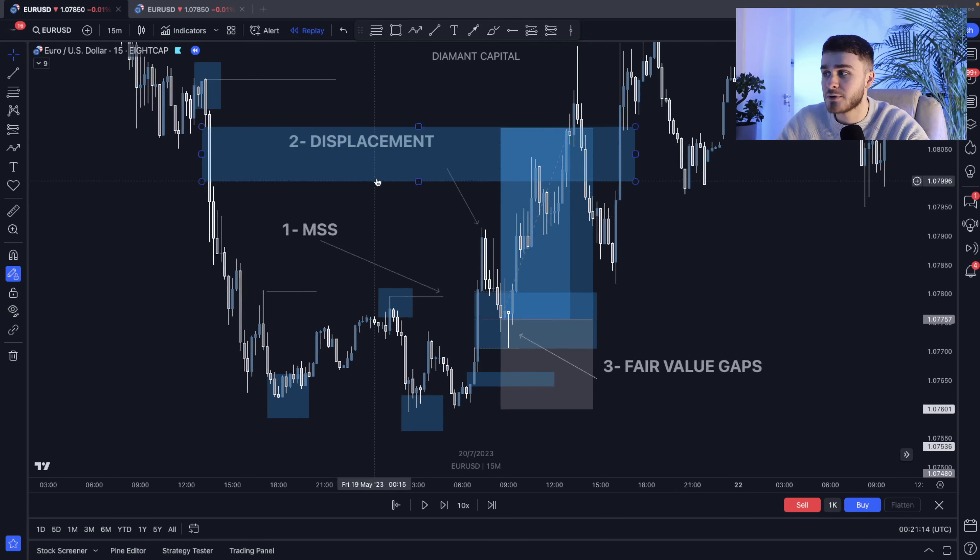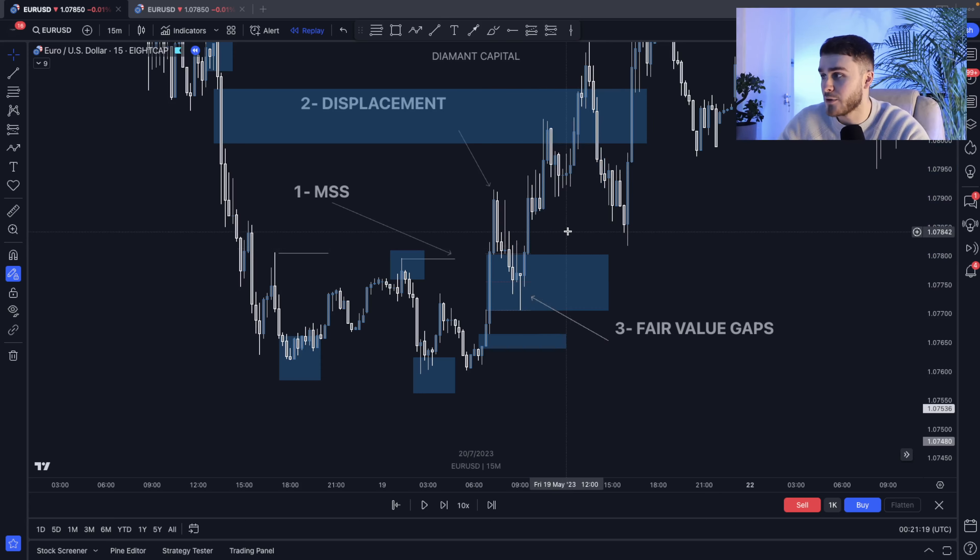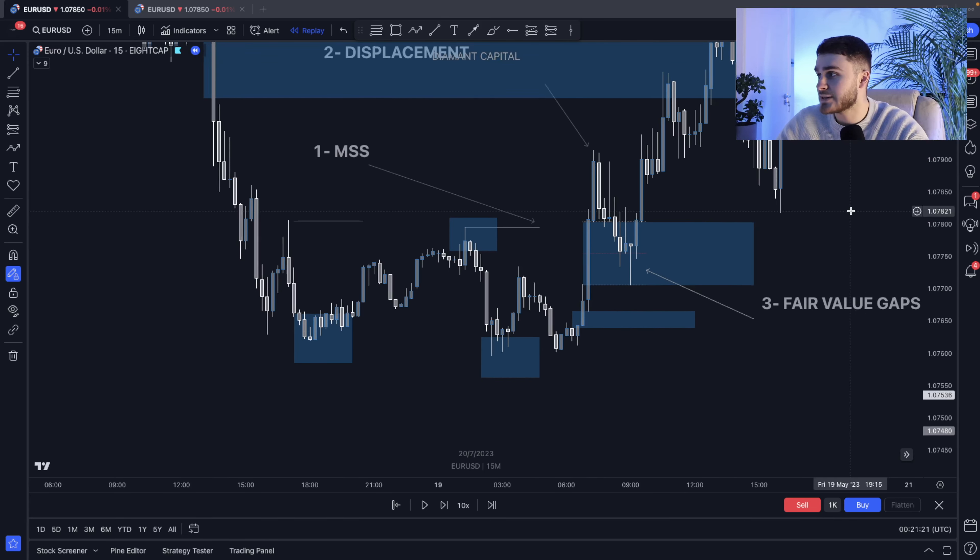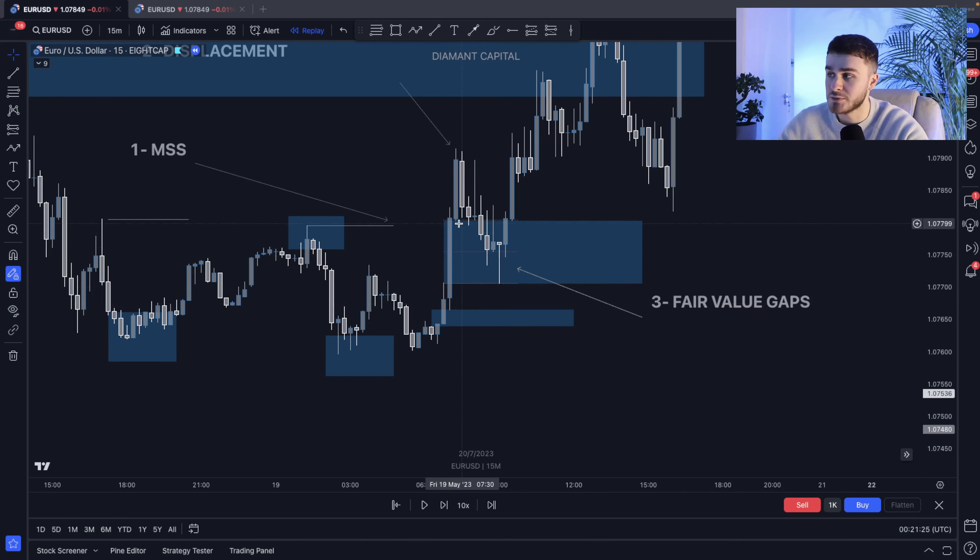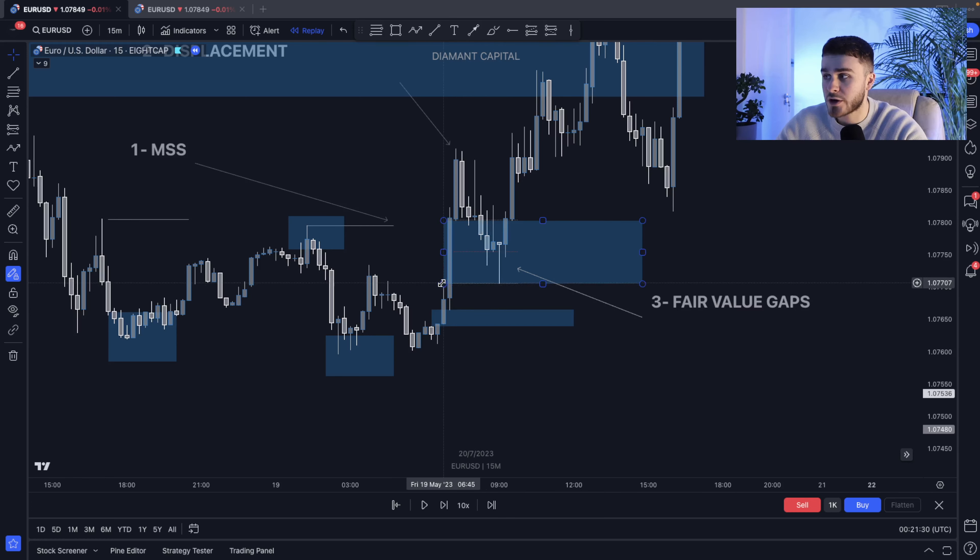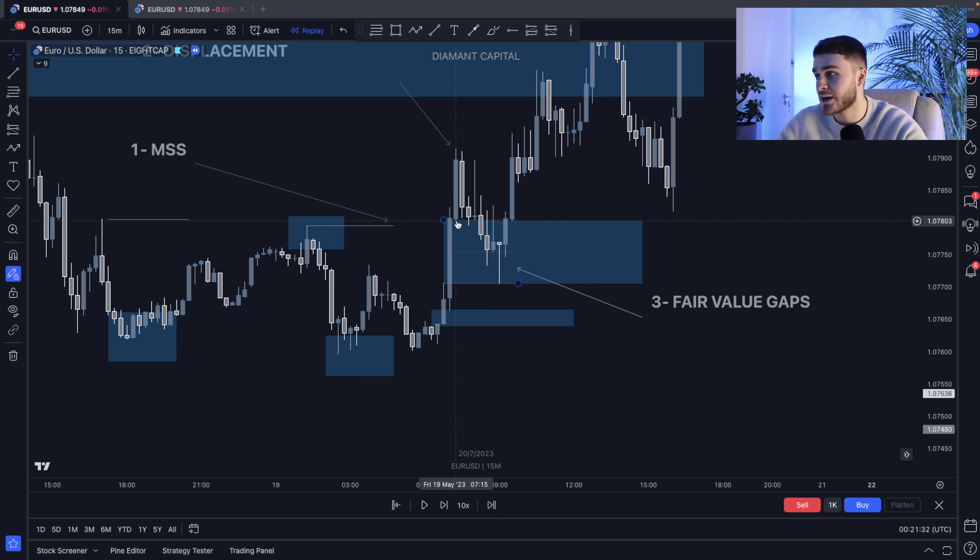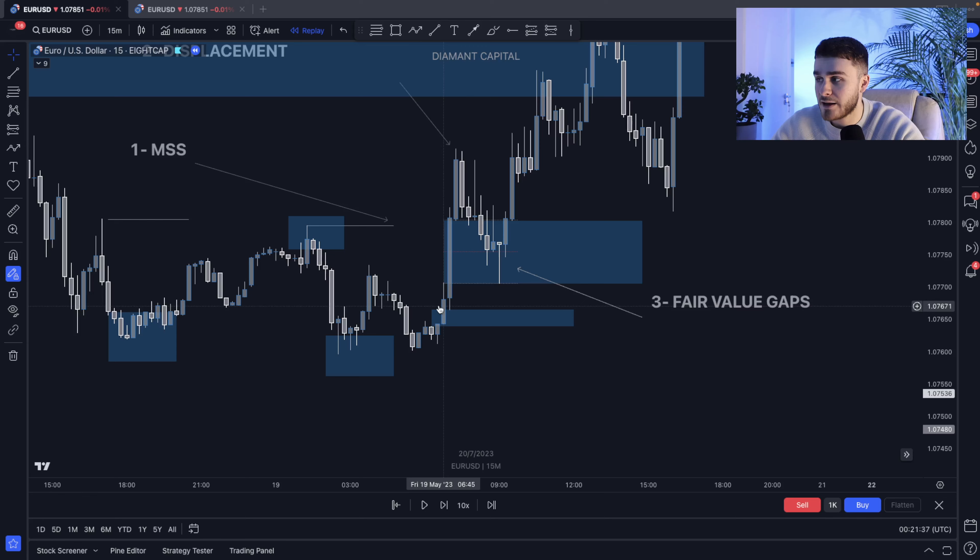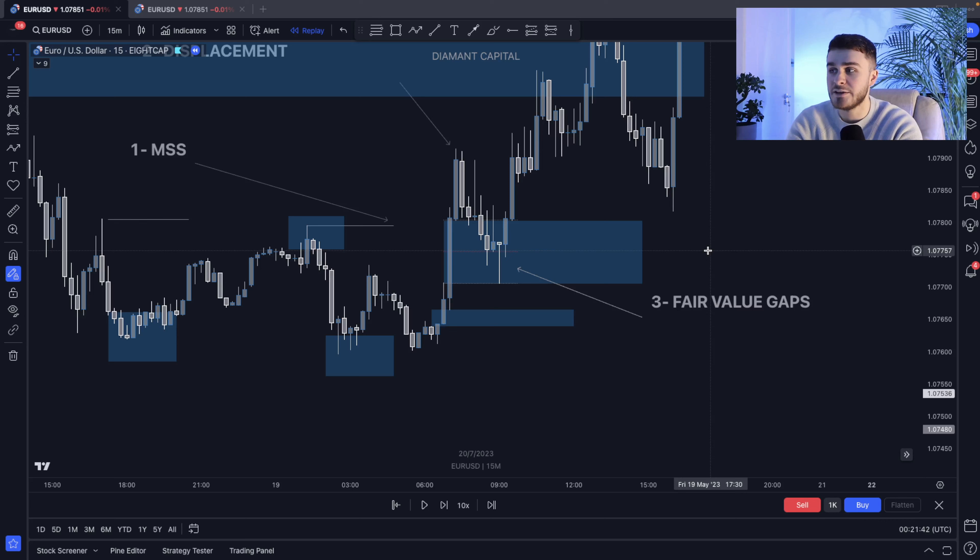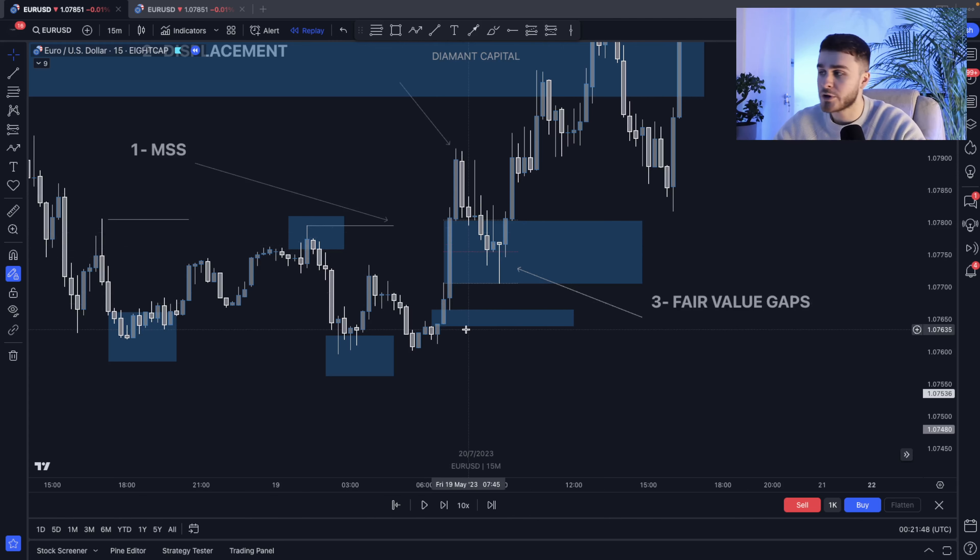Once we get this displacement, what can we actually start to do is start to pretty much draw up our fair value gaps. Now in this example over here, as you can see, we have got two fair value gaps that are formed. The first one is in this 15 minute zone over here. As you can see, the wick of the previous candle and the wick of the candle afterwards as well. This gap in between is what we call the FVG. Again, a little example over here as well. Now typically when this does happen, obviously it leaves you having to take a probability in a way. Are we going to react from the first zone? Are we going to react from the second zone?